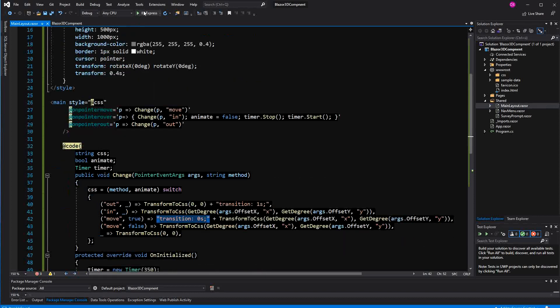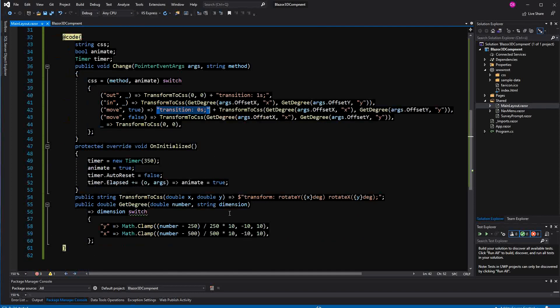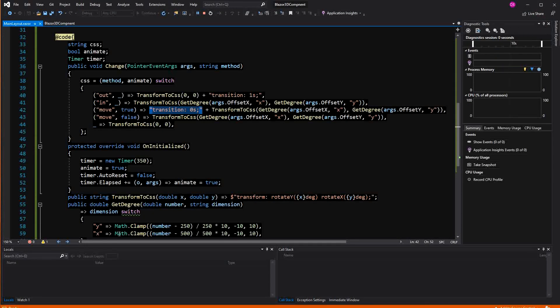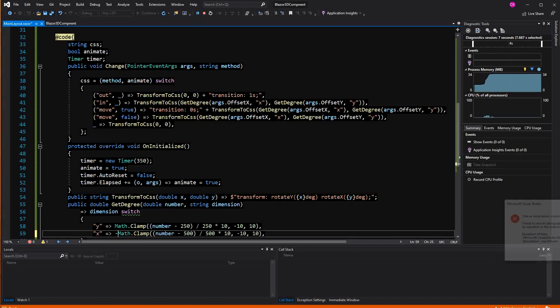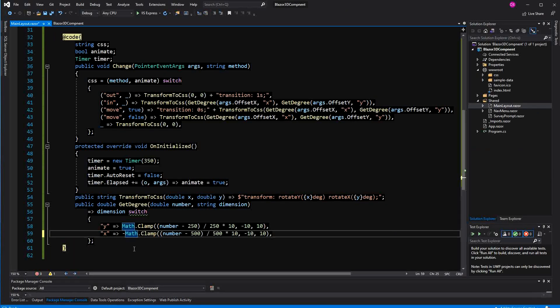Let's have a look. I just realized I have forgotten something — I have to set a minus here. You can do whatever you want with the styling, but I think setting a minus looks a bit better.